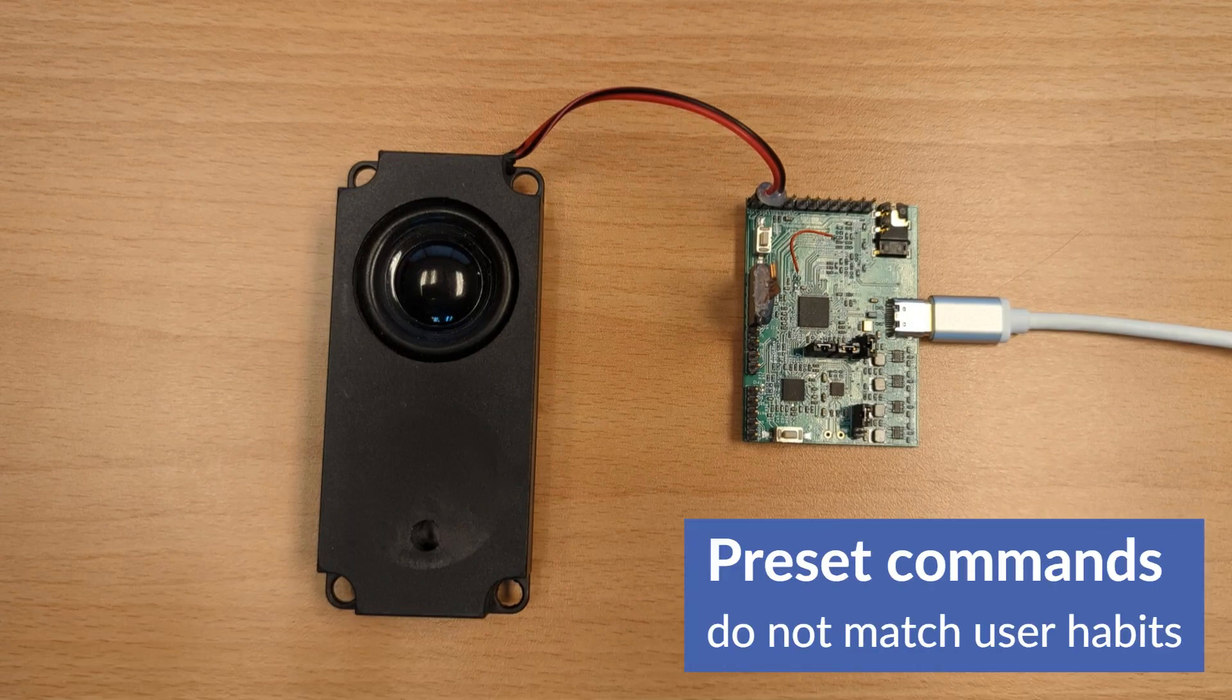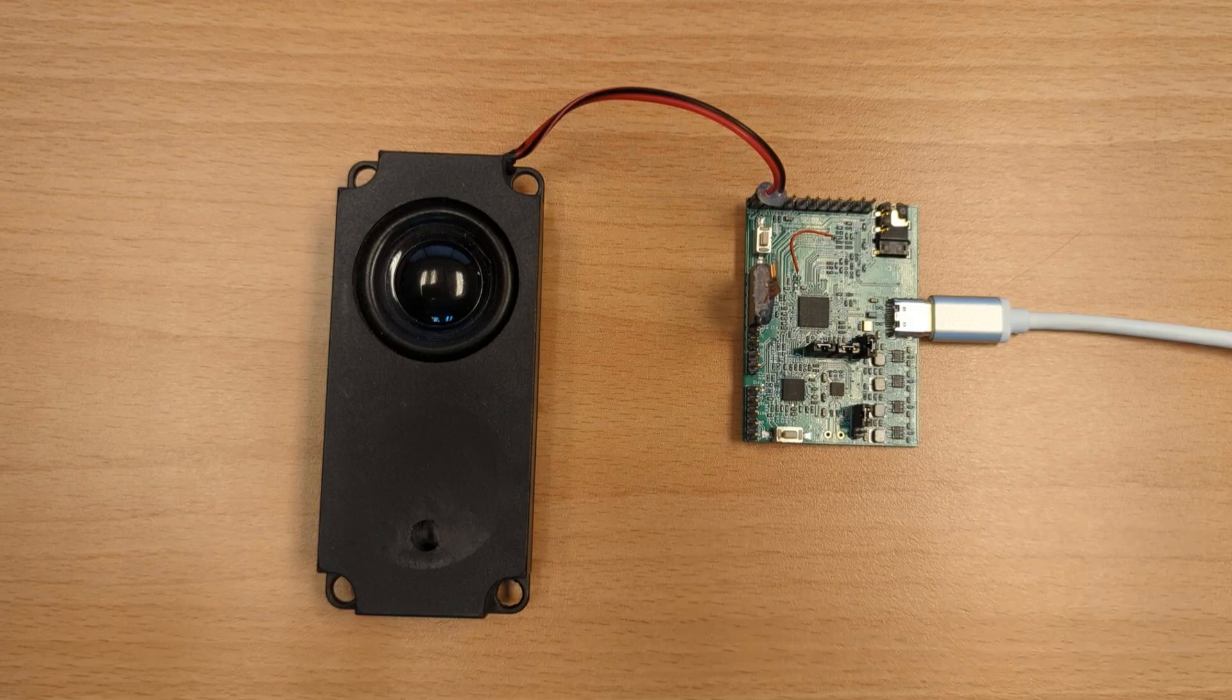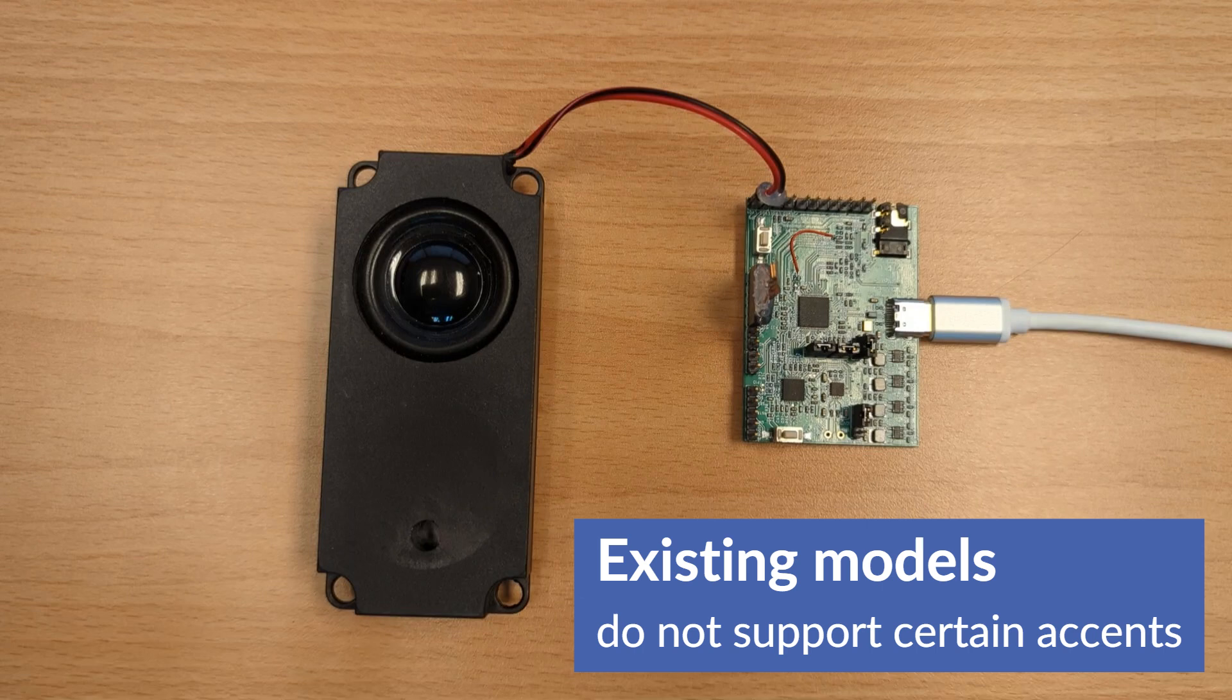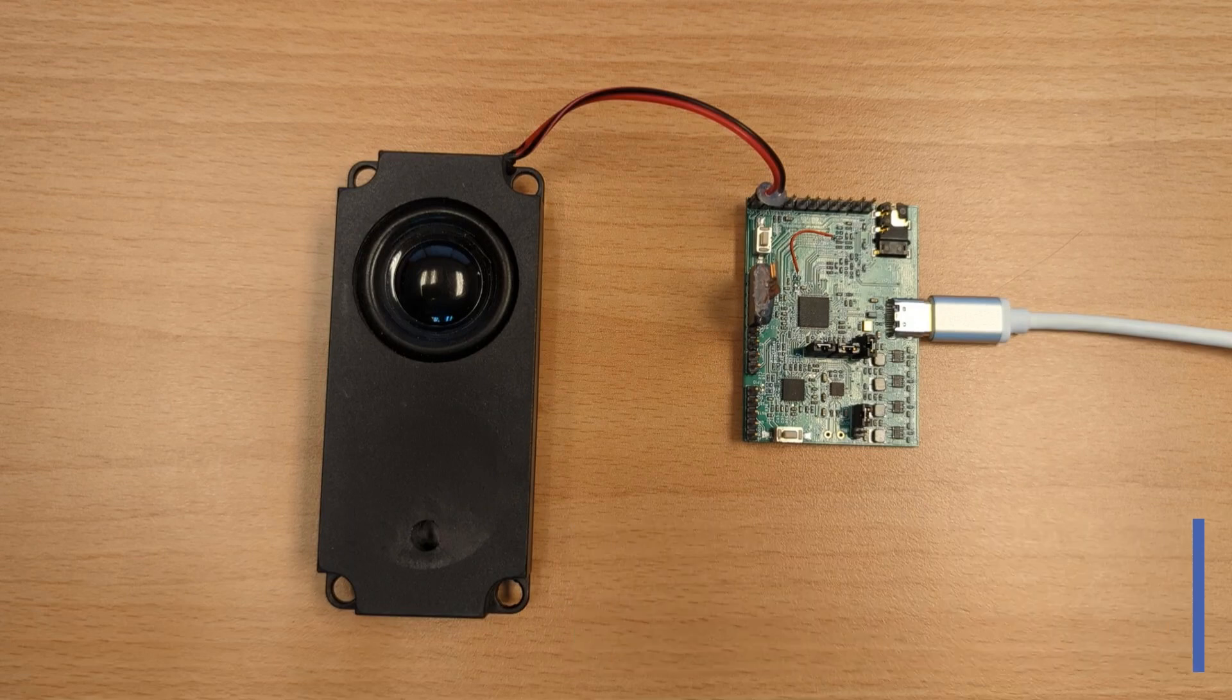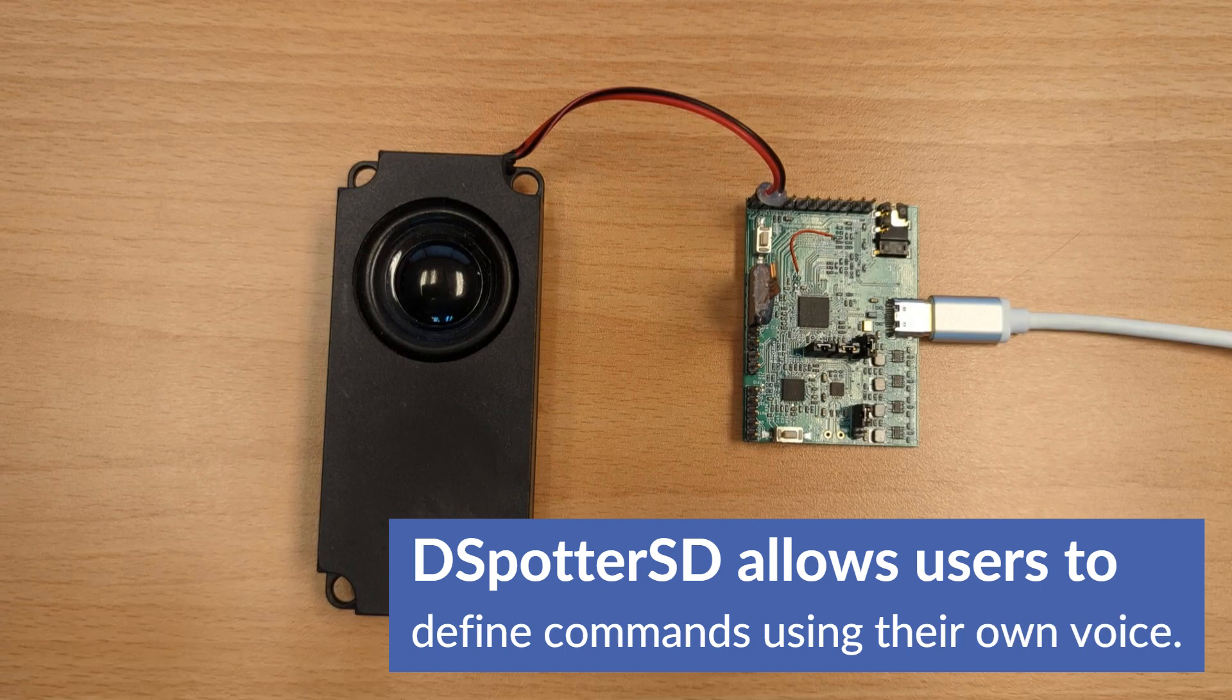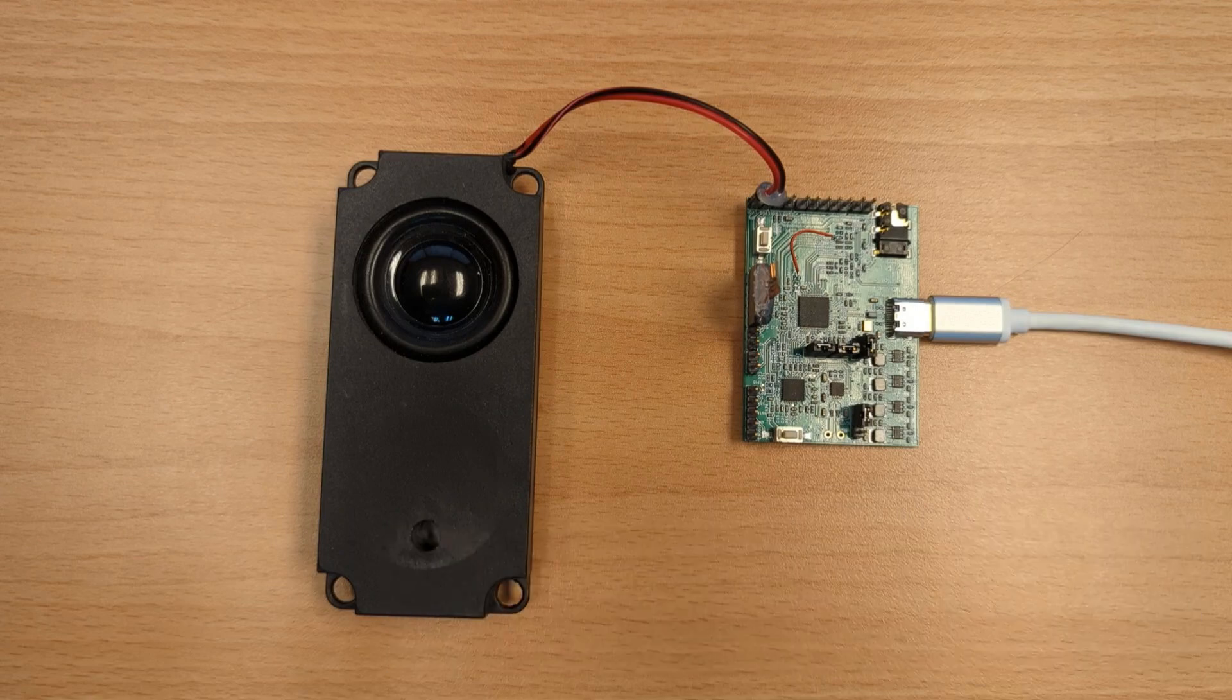One, users often need to customize commands for specific actions during runtime. Two, existing command models often struggle to recognize certain user accents. dSpotterSD addresses both of these issues by allowing users to define their own speaker-defined commands or voice tags for specific actions.